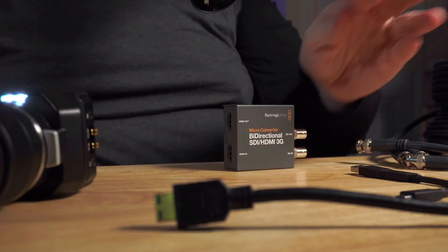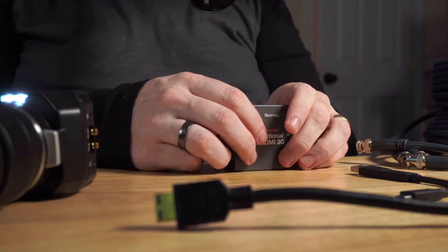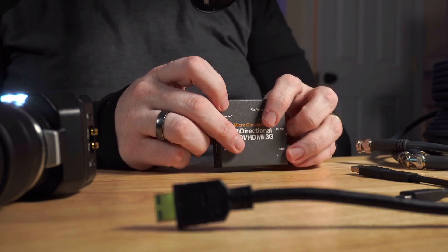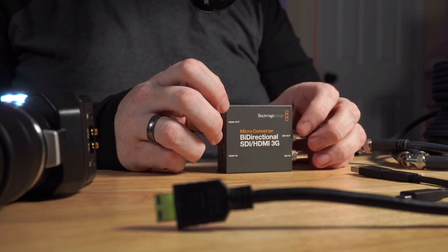First note is you're going to need two SDI cables to go the full distance. So don't buy one, buy two. You need one to send data and you need one to receive data. This is pretty standard on CCU systems. And the second thing you're going to need is the converter and then an HDMI cable. All right, here we go. Let's jump in.